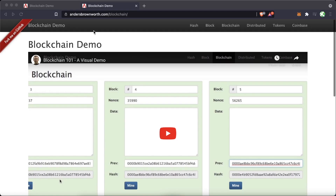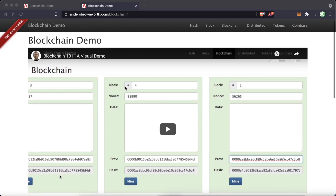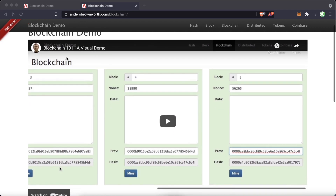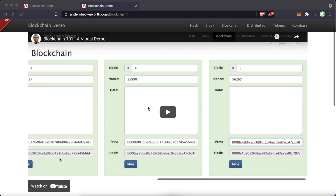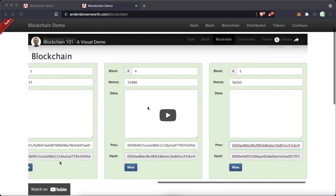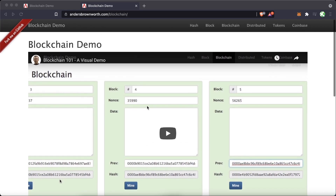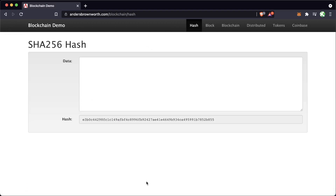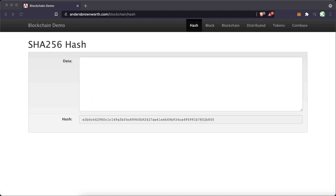We're going to be going through this blockchain demo on this site. The creator of the site has a fantastic video and walkthrough — Blockchain 101 — right on their site, so if you're looking for another explanation definitely check it out. But the first thing we really need to do in order to understand blockchain and everything going on here is understand SHA-256 hashing.